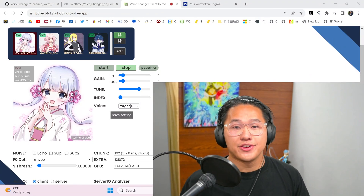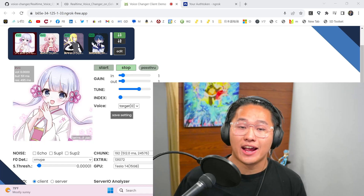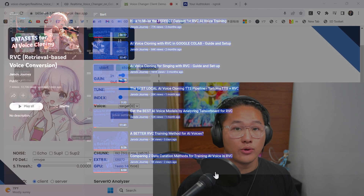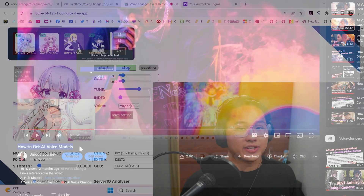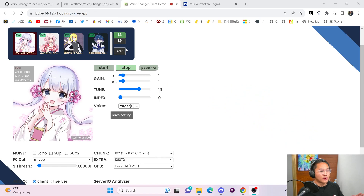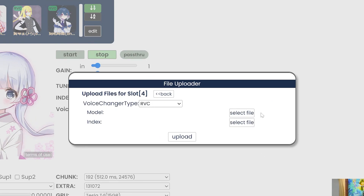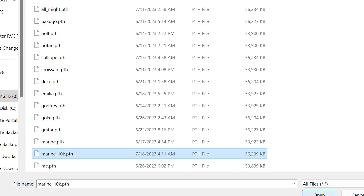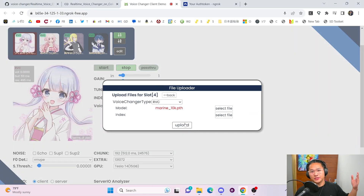Now I'm going to show how you can upload your own AI voice model to the voice changer. For this step you need an AI voice model that you have trained — check out the RVC videos if you want to know how to train a voice — or download one from somewhere like the AI Hub Discord. Assuming you have one, click Edit, then Upload, then Select File for Model. Find your PTH file, open it, and click Upload. This will take a minute or two as it uploads to the cloud.